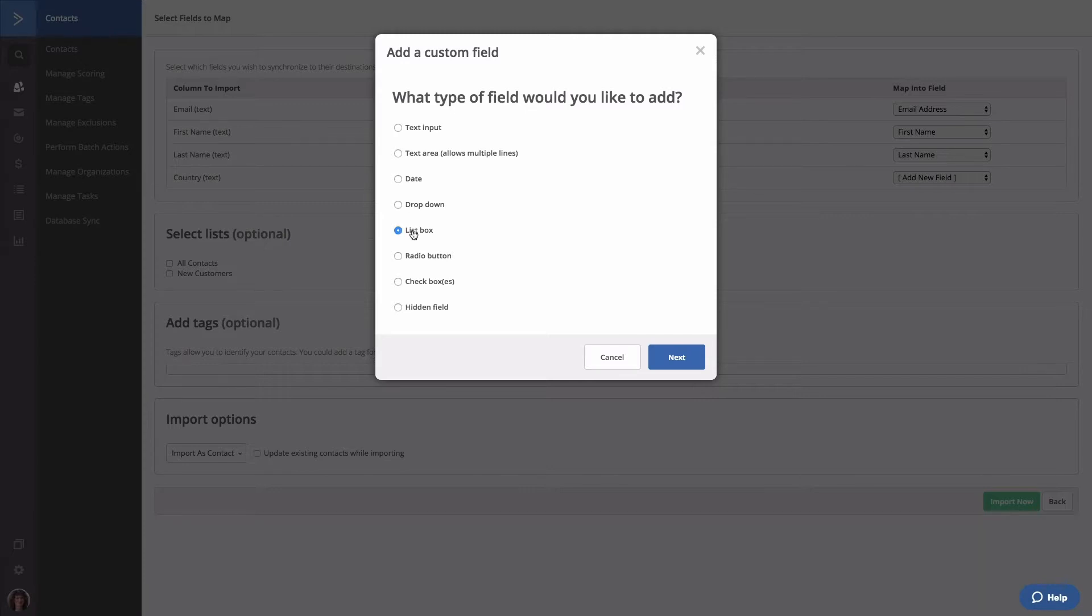Next we have list box or multi-selection list. This field type displays a list of predefined options that contacts can choose from.